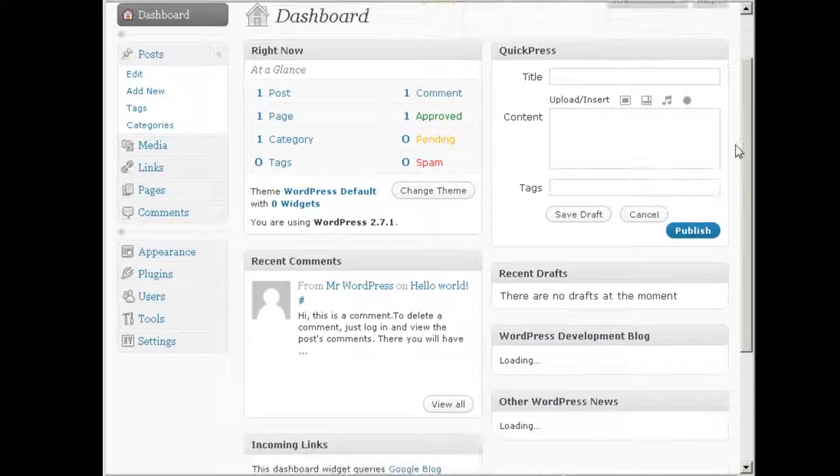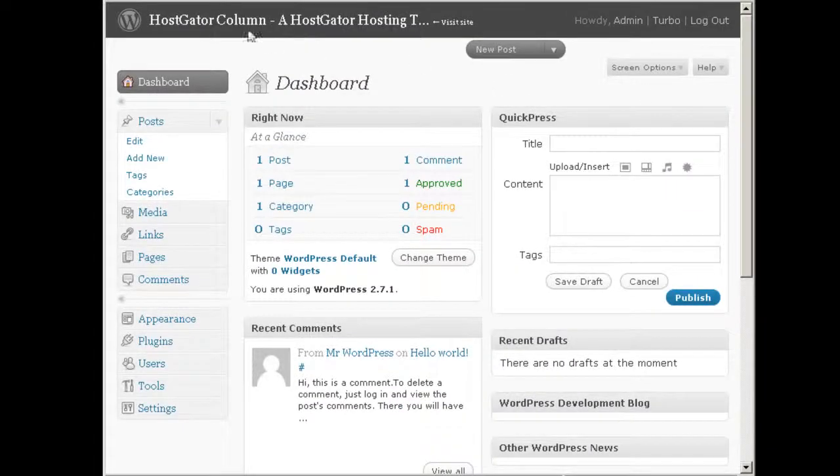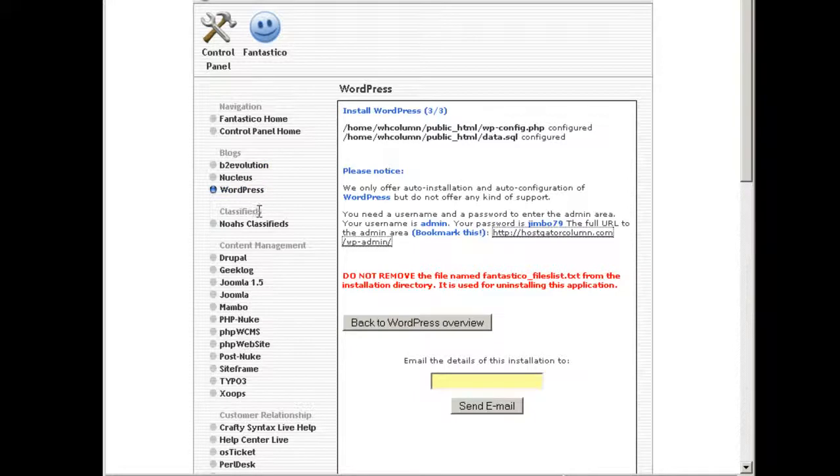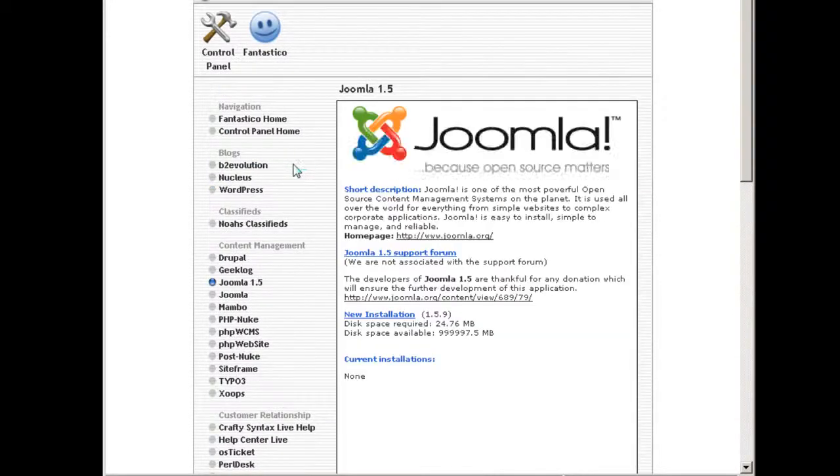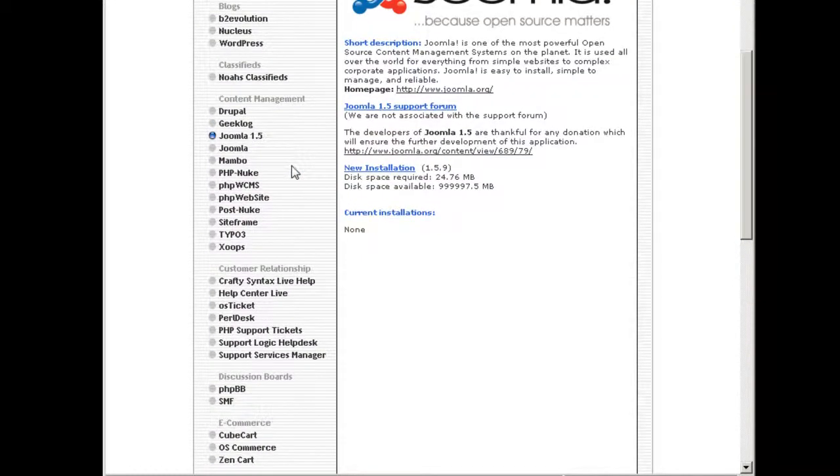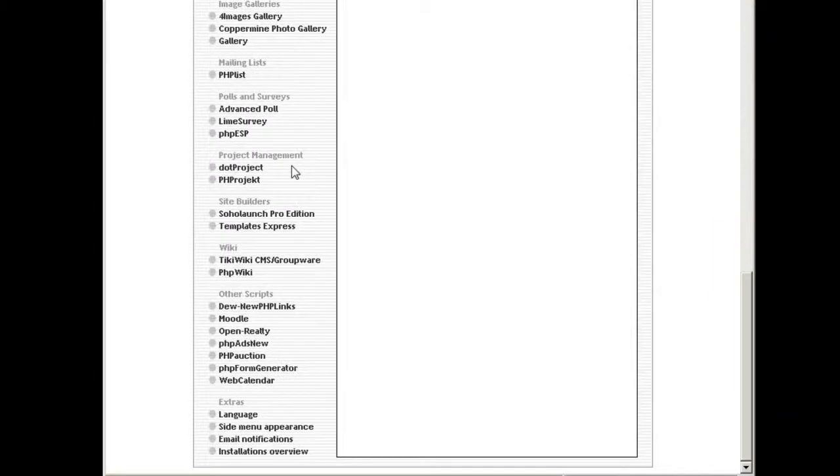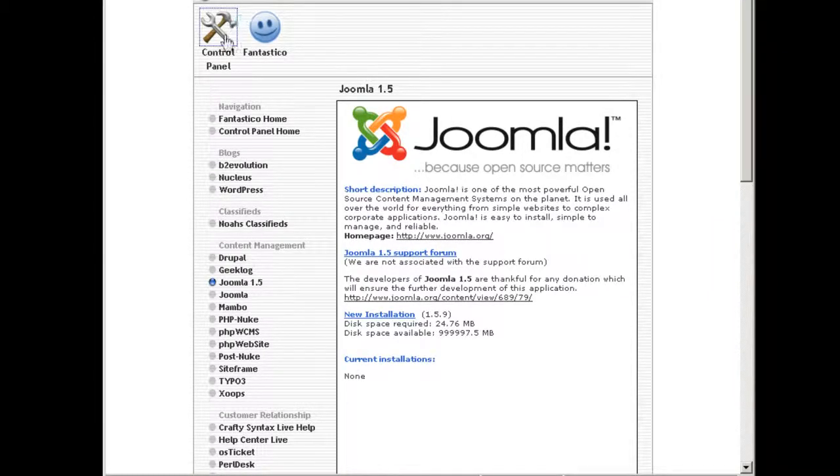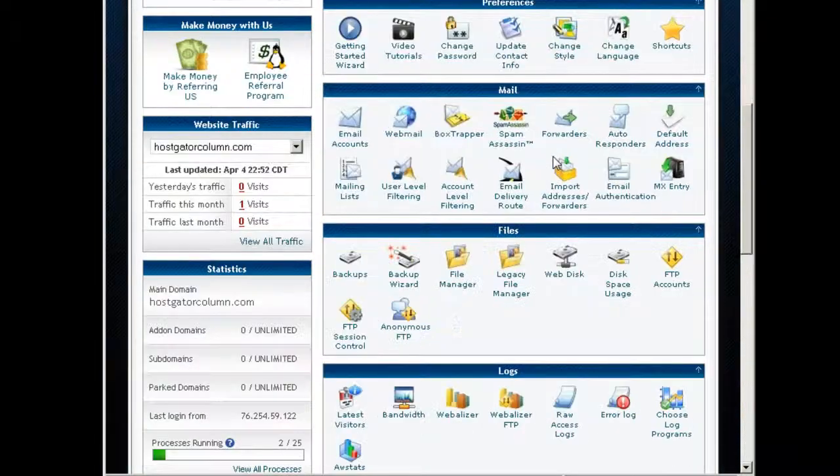How cool is that? All installed and ready to use, and the same applies for all the other softwares here. Just one click install and you got what you want. That's pretty neat. Back to control panel.